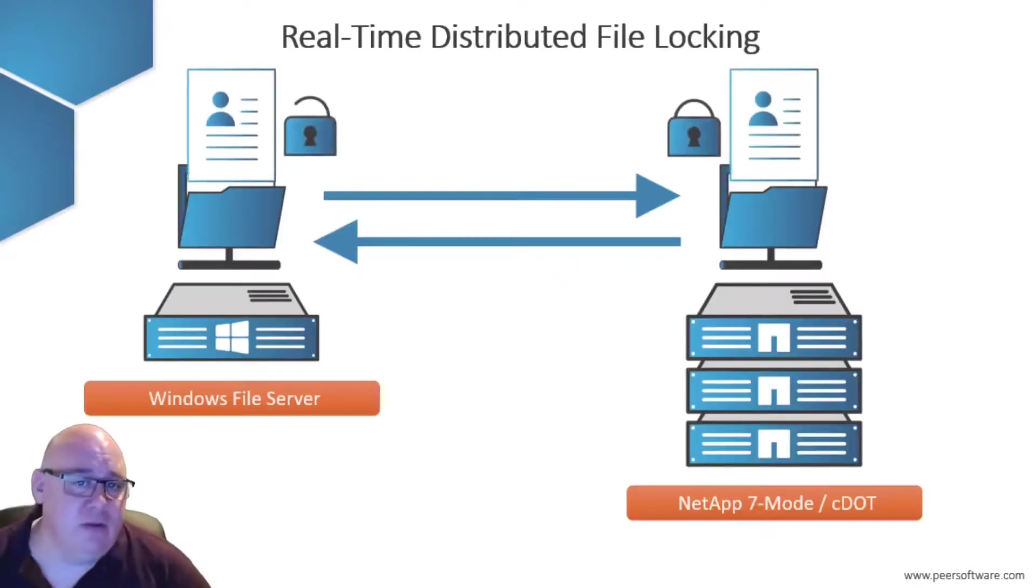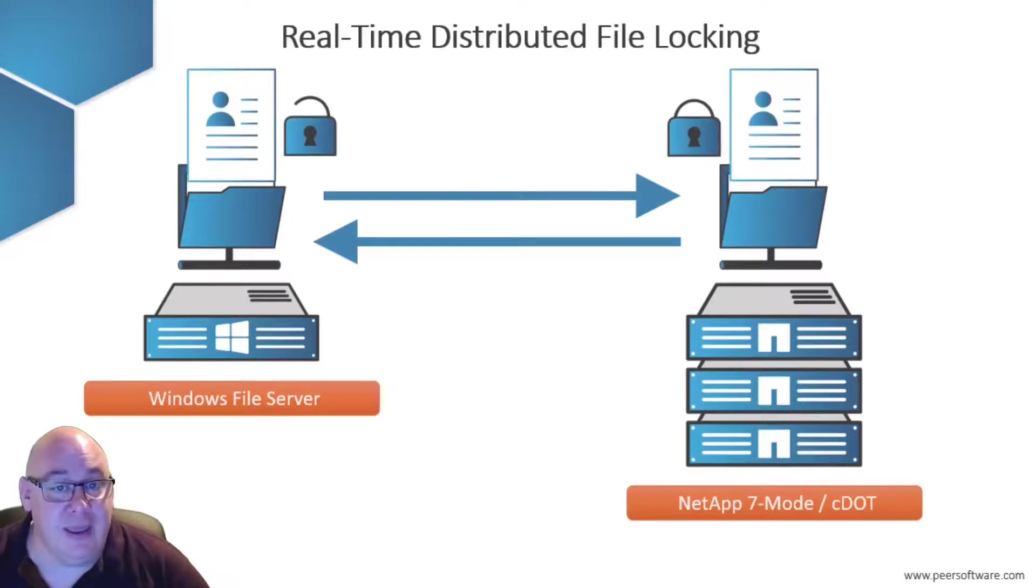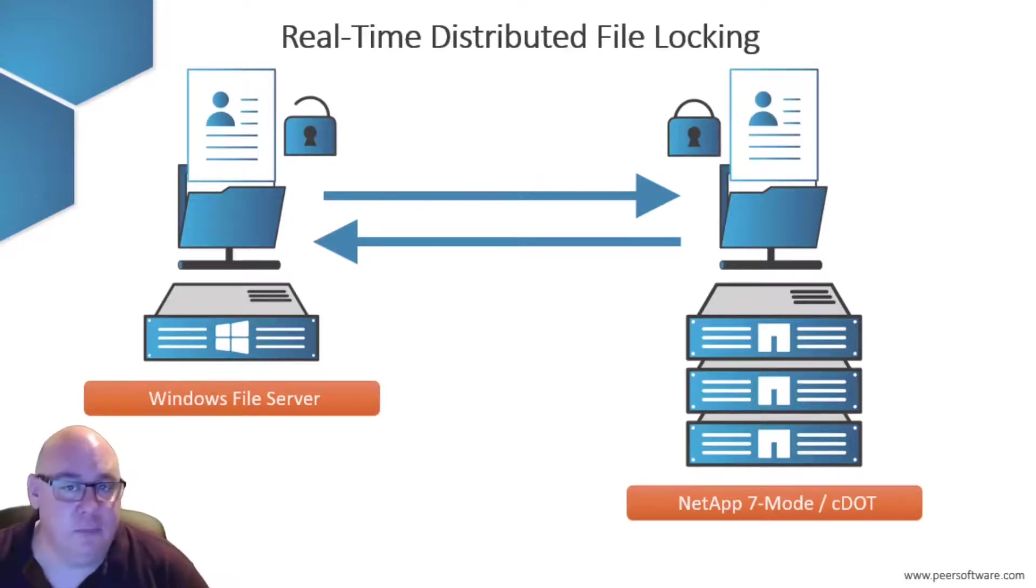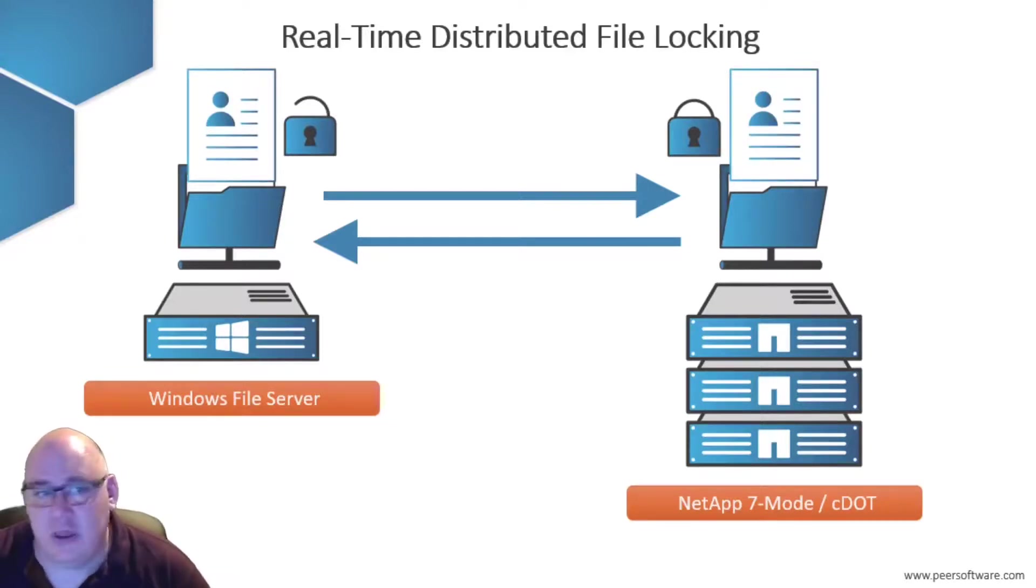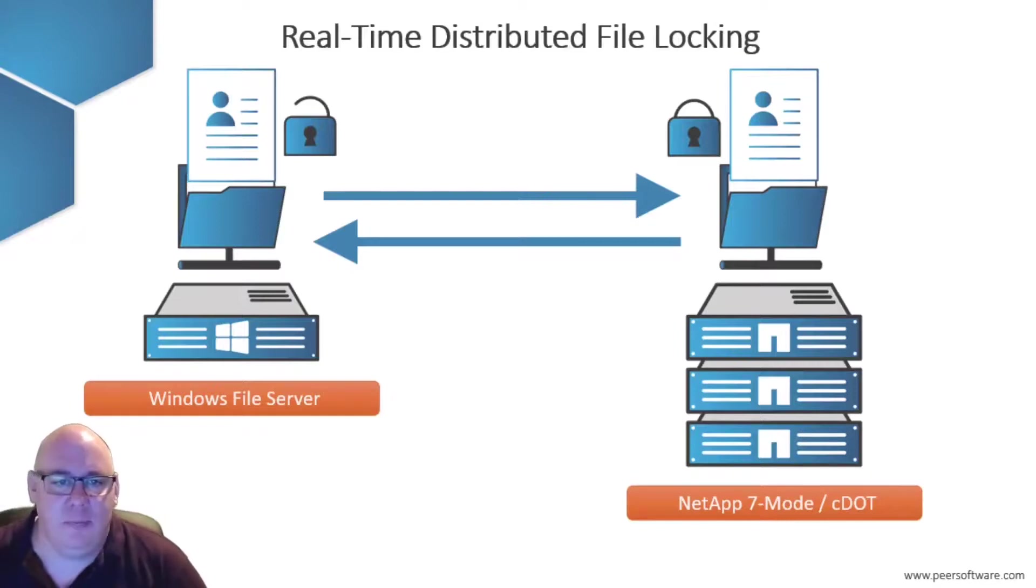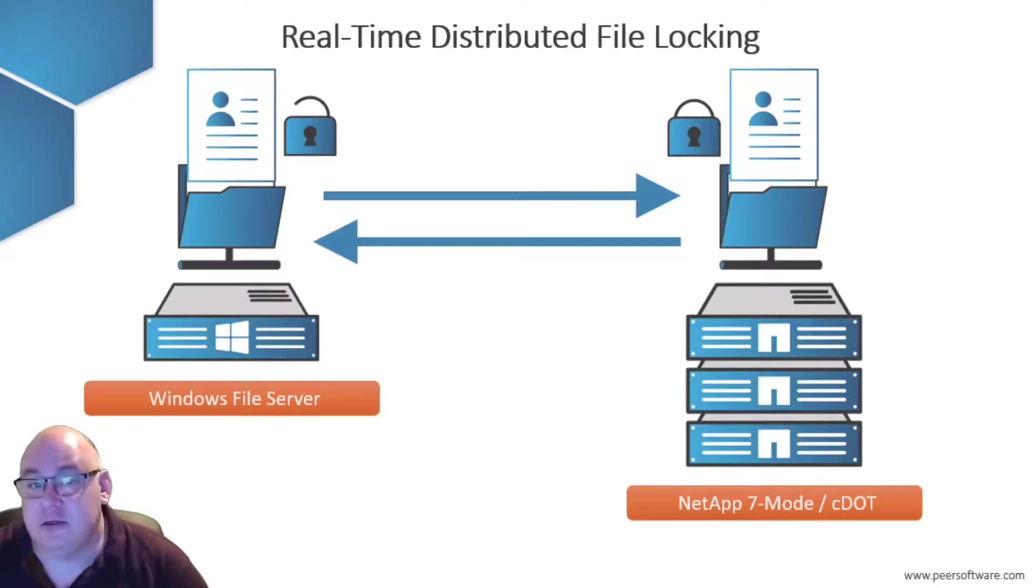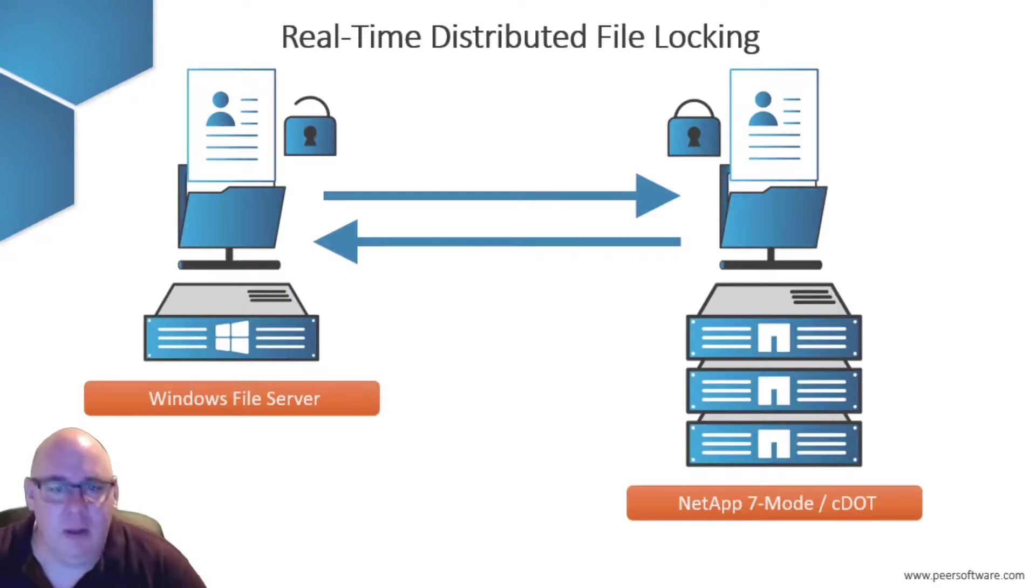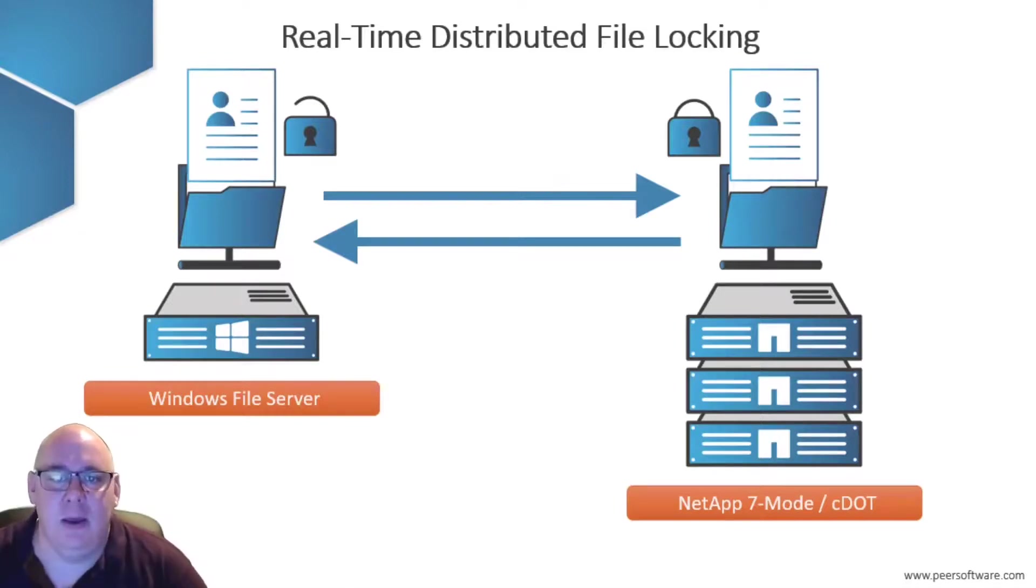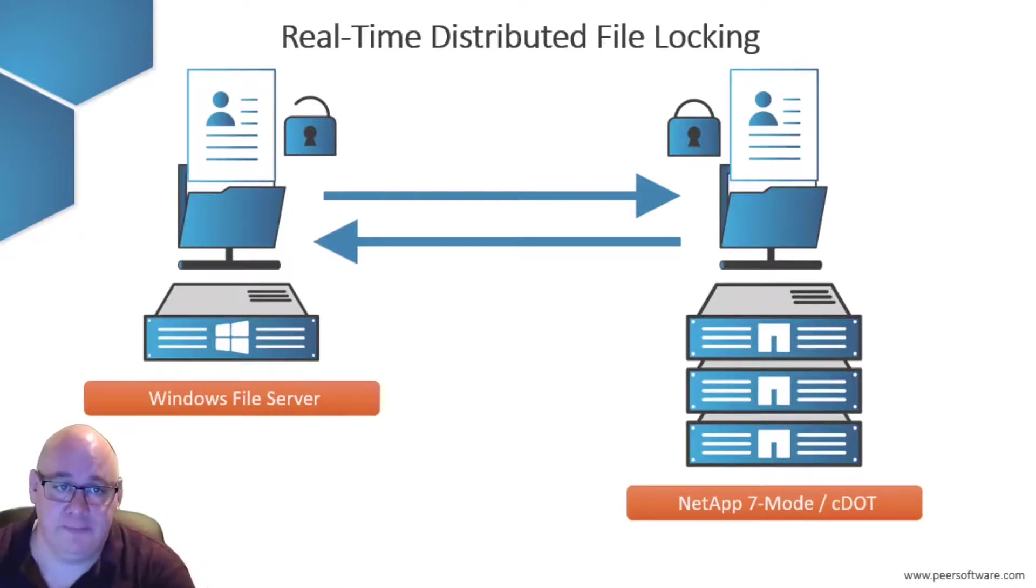And with real-time distributed file locking included as standard to prevent file version conflicts, you can see why so many companies turn to PeerGFS to provide a truly scalable and enterprise-grade multi-site, multi-storage solution.